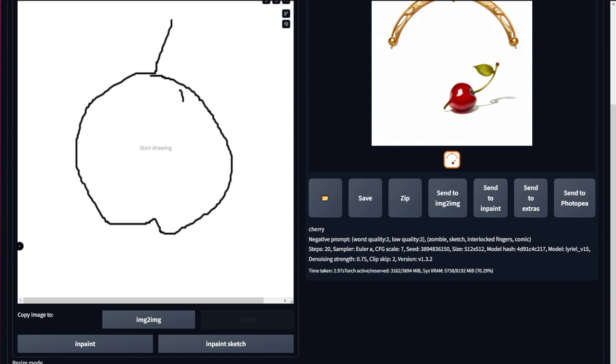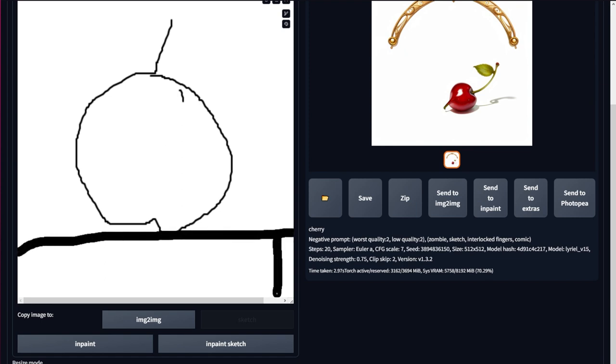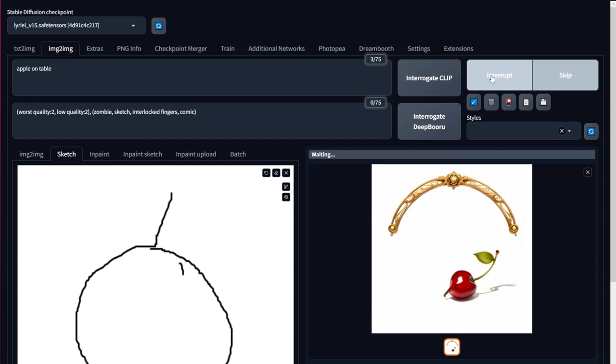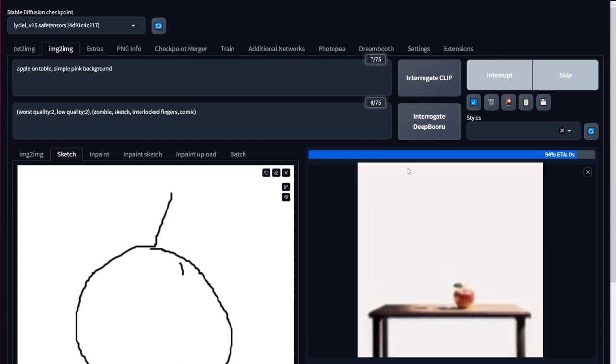I can even improve it by using this marker-like tool to draw a sketch of a table below it, and then write Apple on Table, pink background. And there you go! Now this is nice, isn't it?